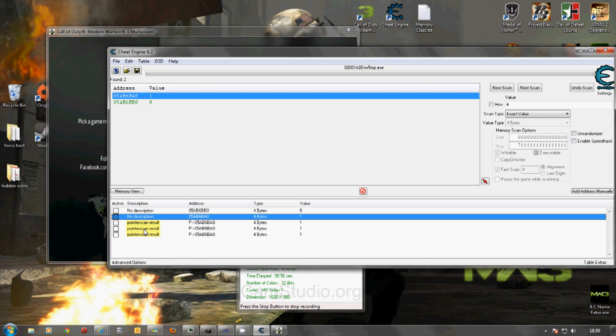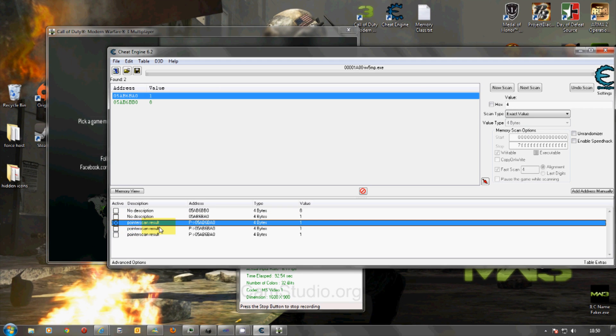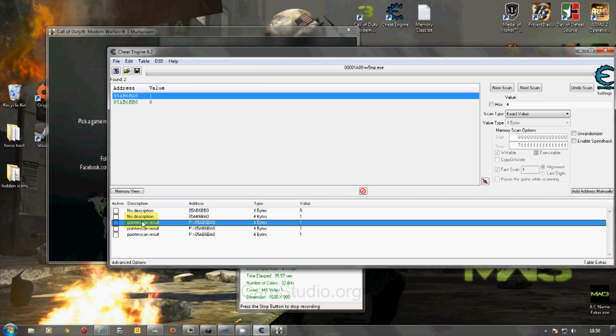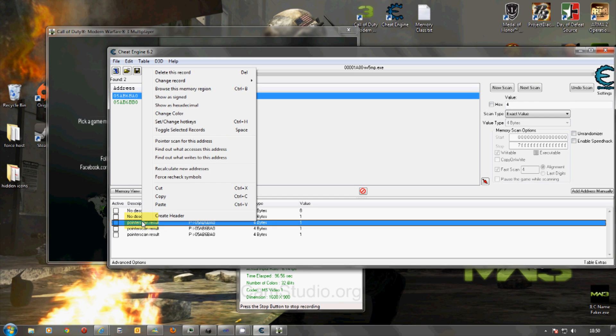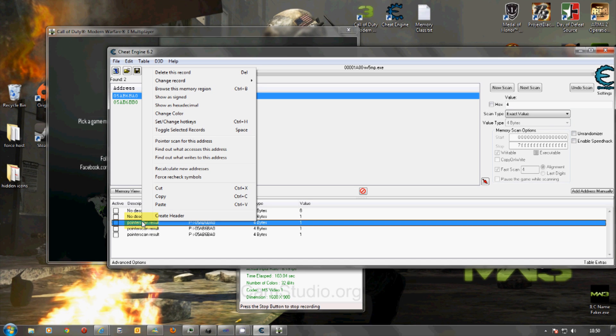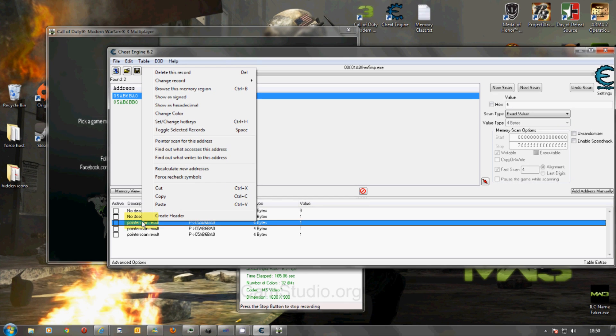So, no matter what happens now, I've got somewhere where I can go to. Now, you can actually go a lot further than this and find out what accesses this address and actually get the true static address. But sometimes you can't write to static addresses because they're protected. So, we'll stick with the pointers for now.